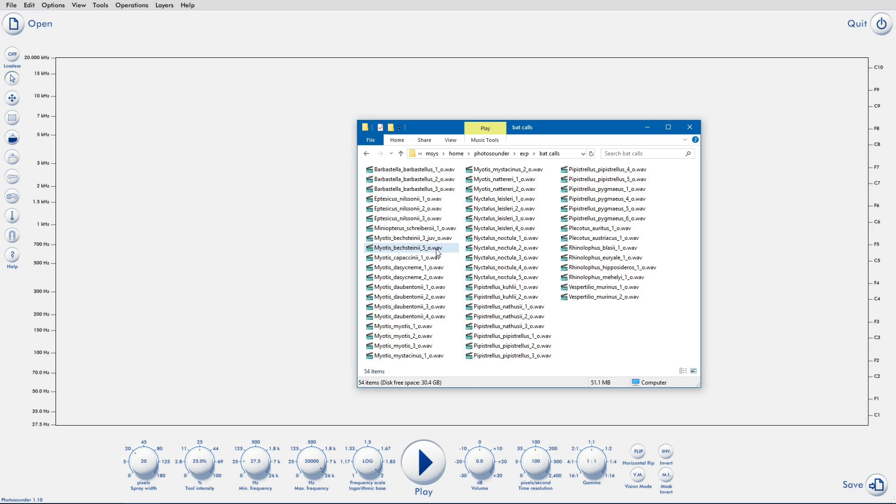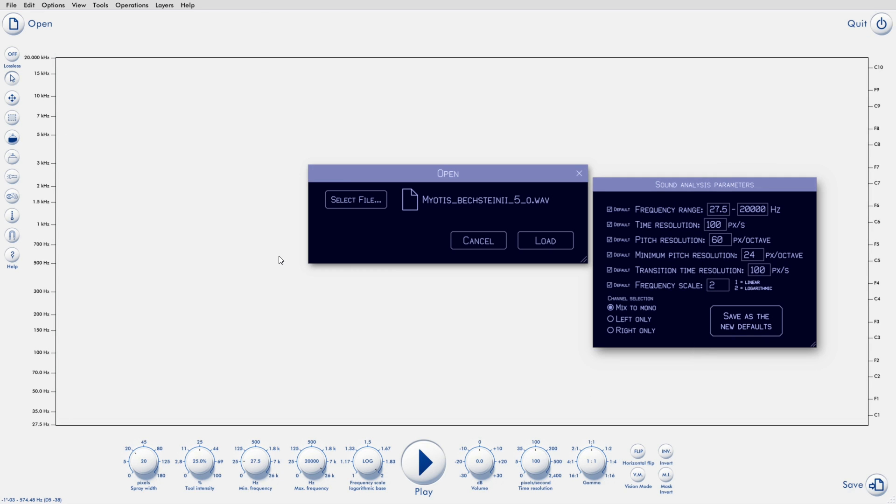But if you load a sound, you get a second dialogue where you can choose options for how to turn the sound into an image. The defaults are pretty good, so usually you can ignore that, but let's look at the options.